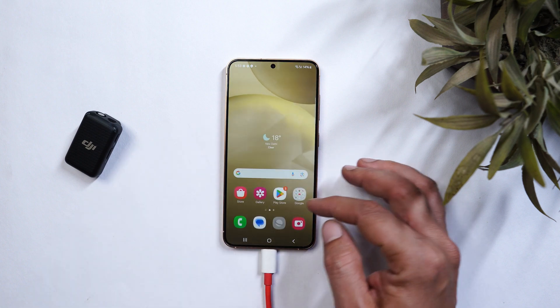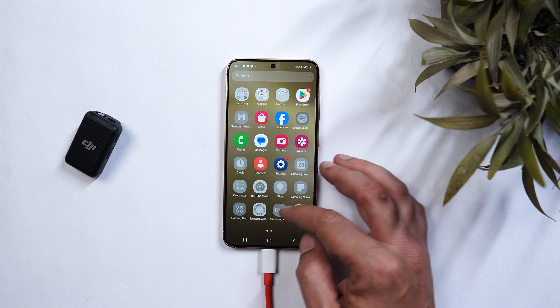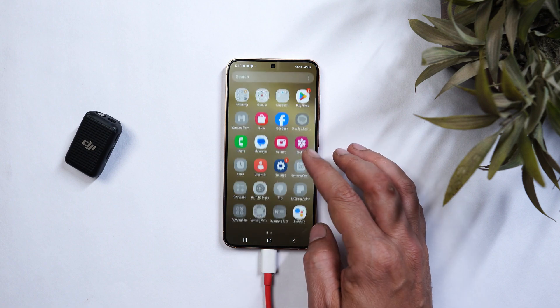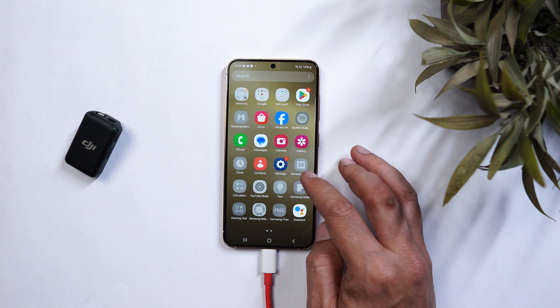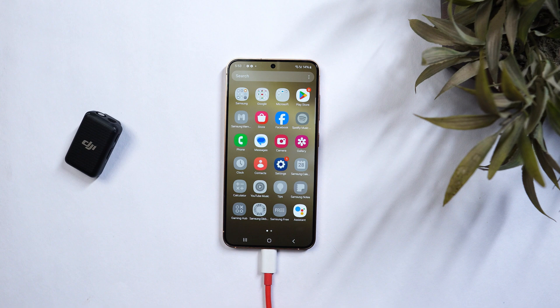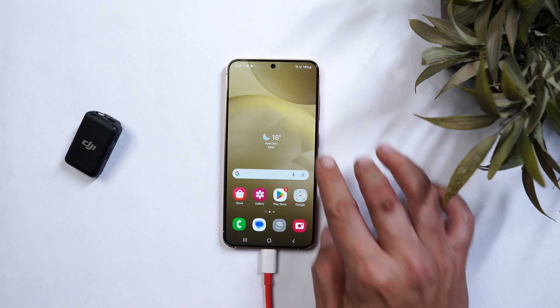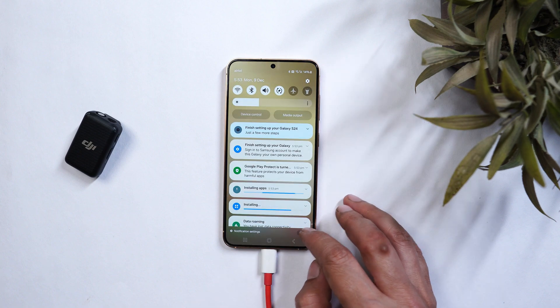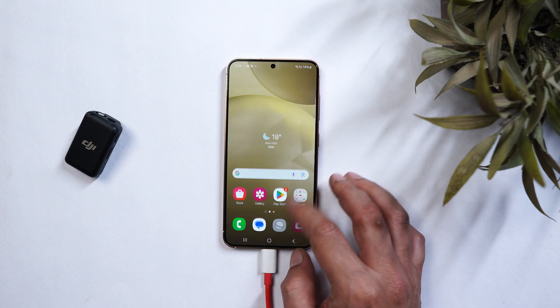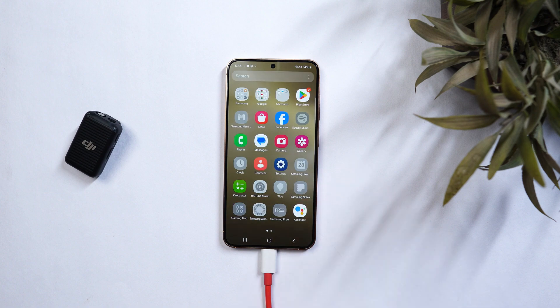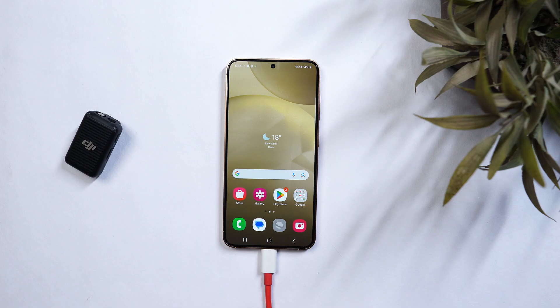So guys this way you can downgrade your Samsung smartphone, I mean the Samsung S24 series to One UI 6 if you have installed One UI 7 beta builds. And all the download links can be found in the description below. Meanwhile if you guys have any kind of questions drop them in the comment section below. This is your friend Ashok signing out. See you guys in the next video.